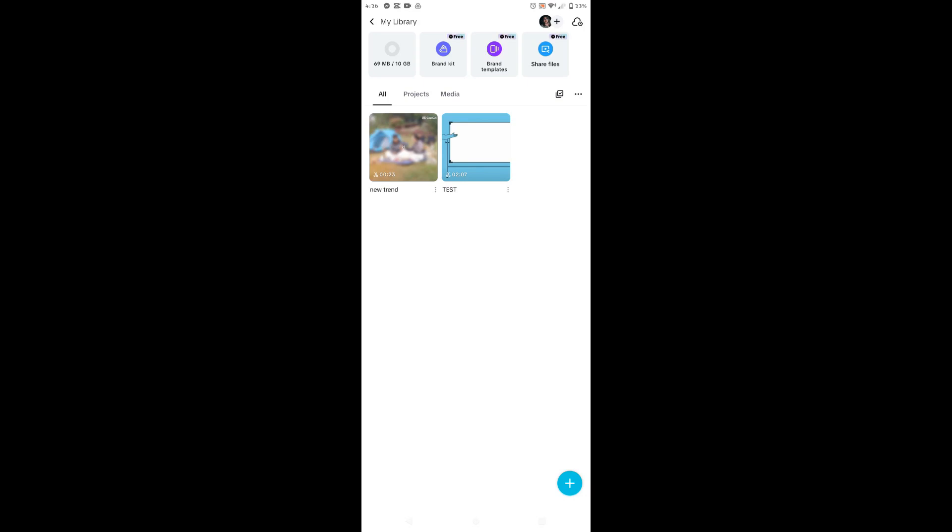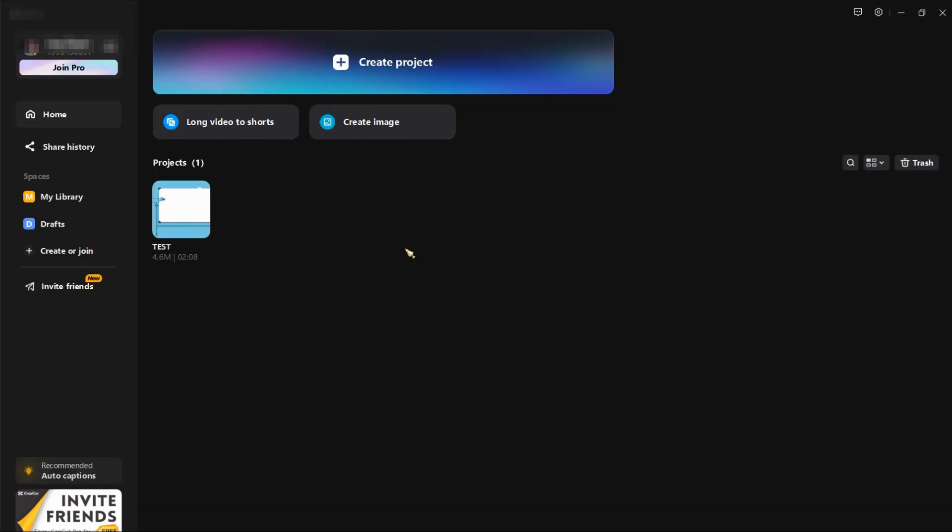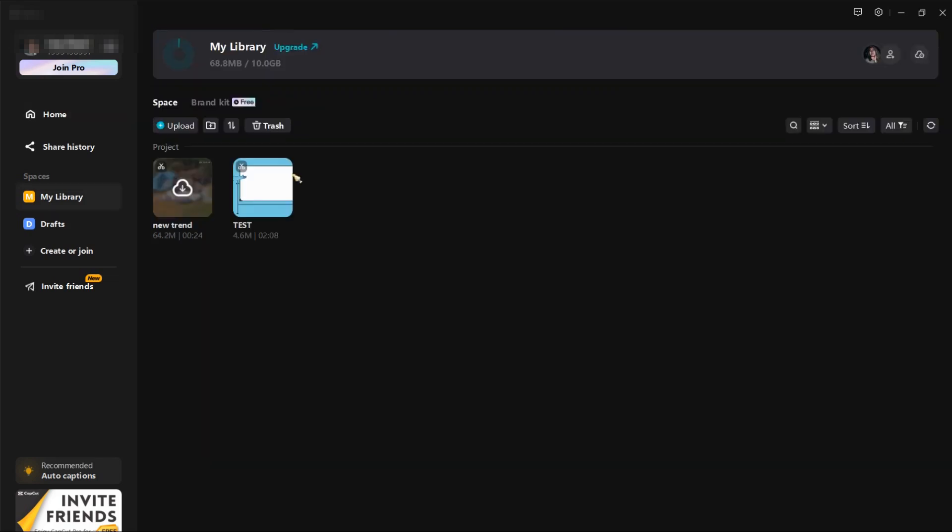Now let's try to check if the project that we uploaded from our mobile device is showing up on our PC. Let's go to the my library and yeah, here it is, new trend project.